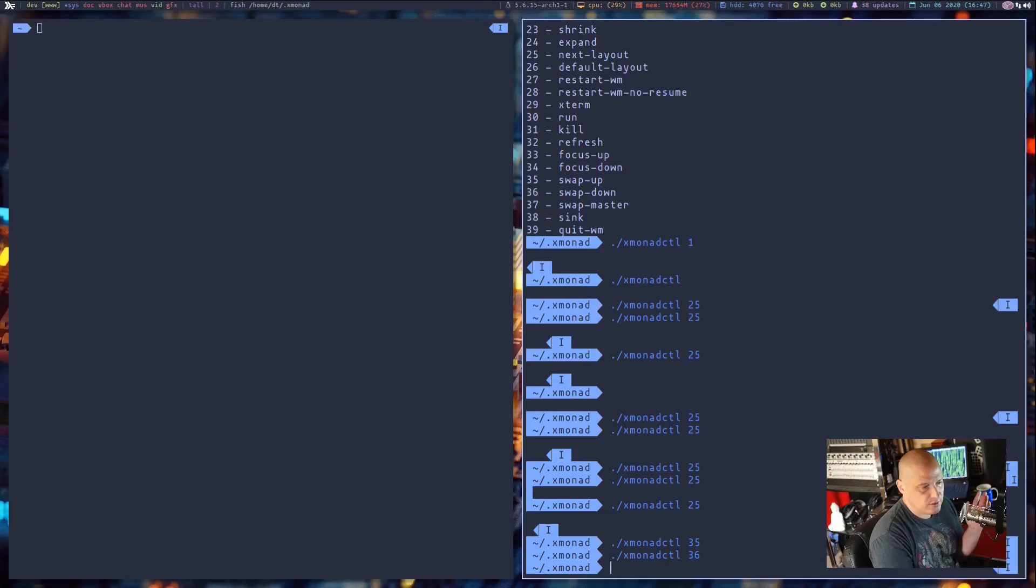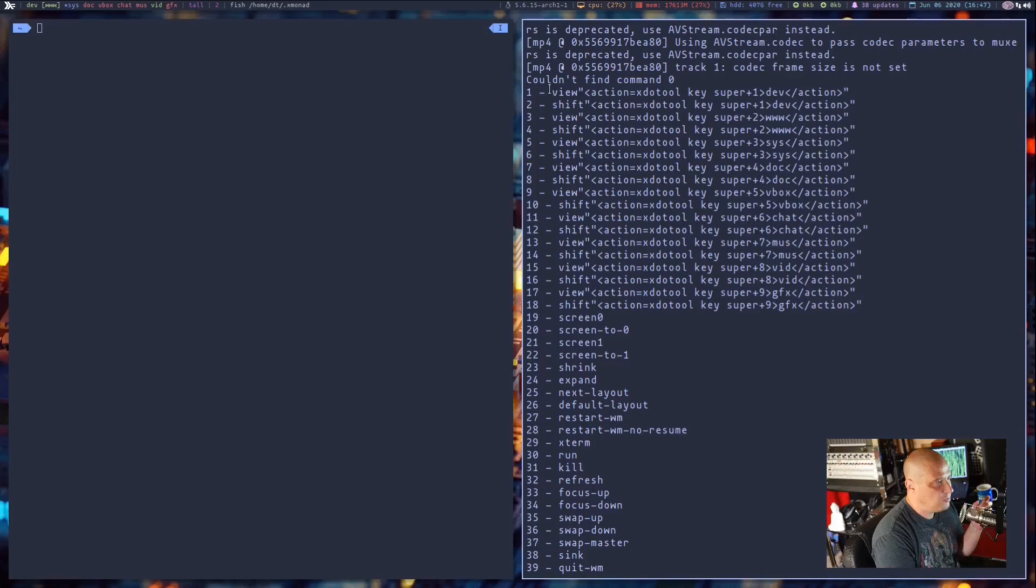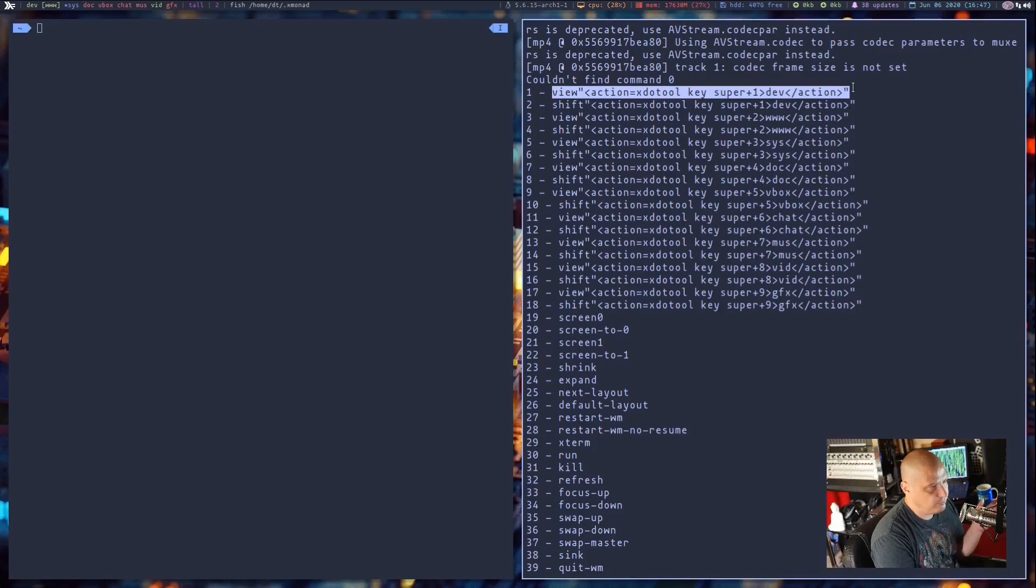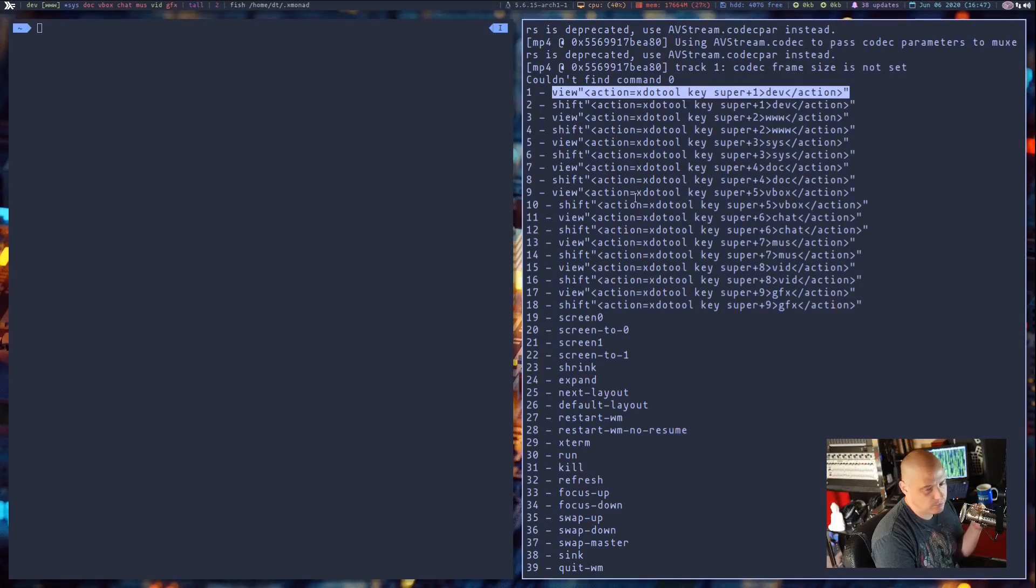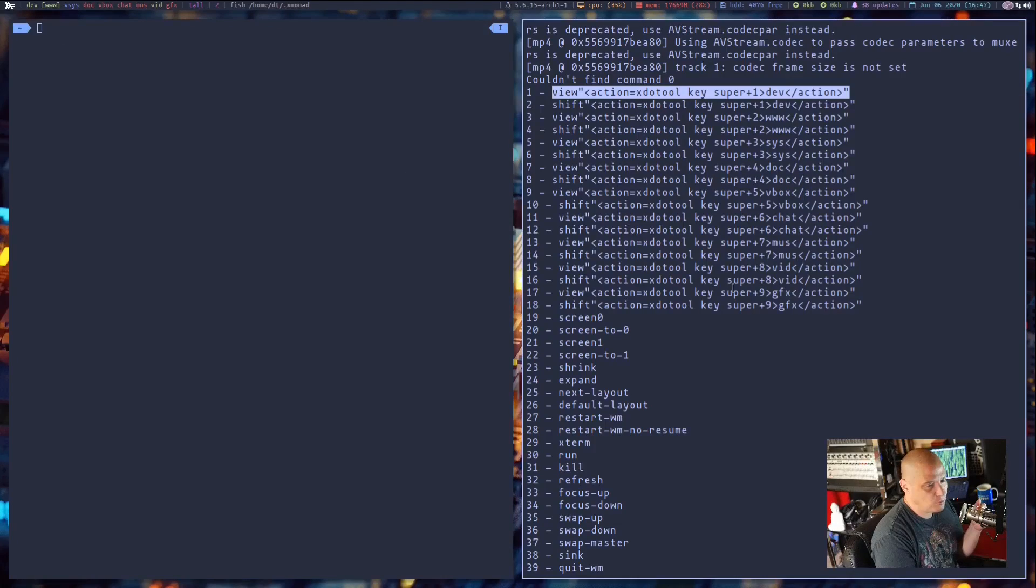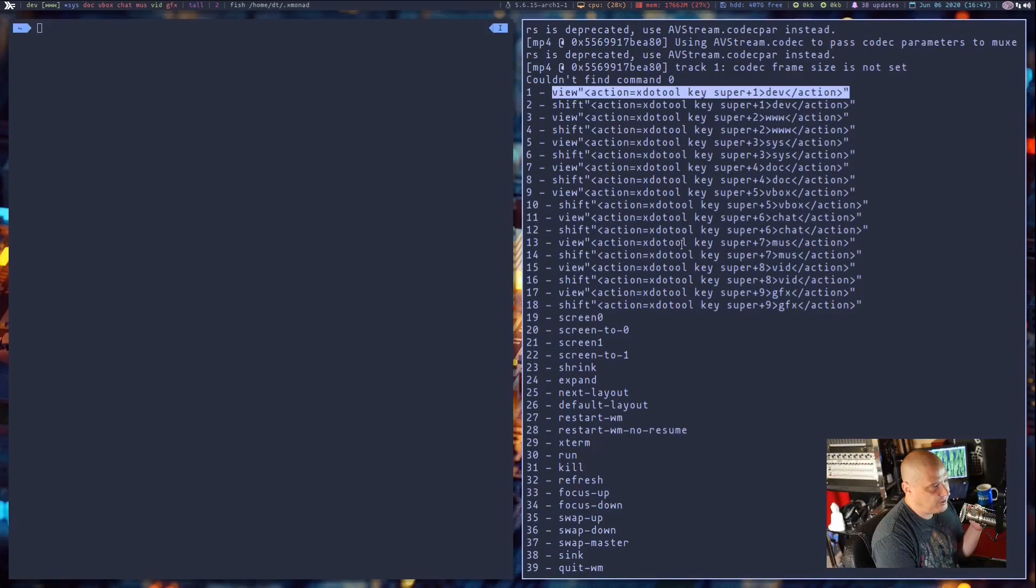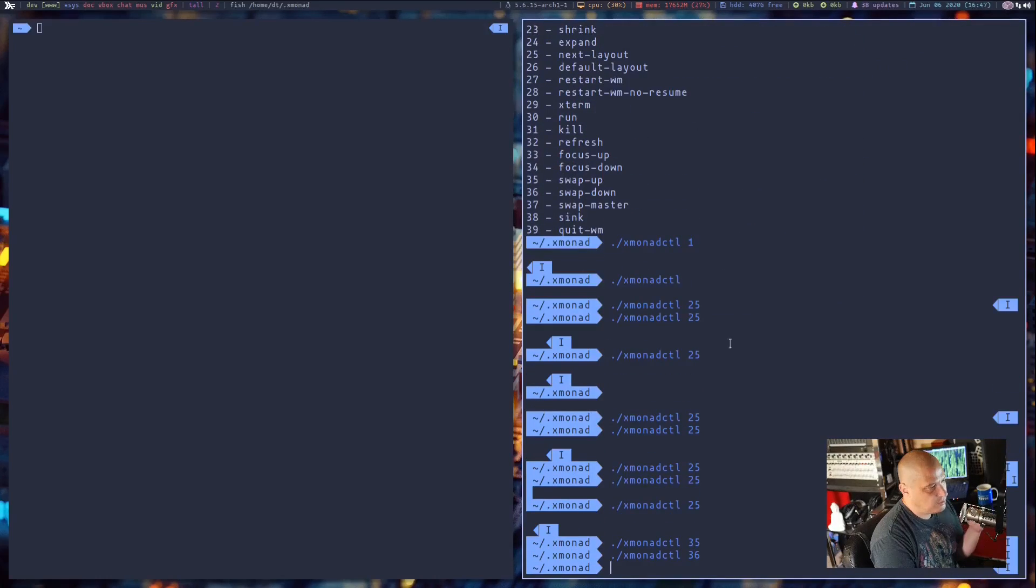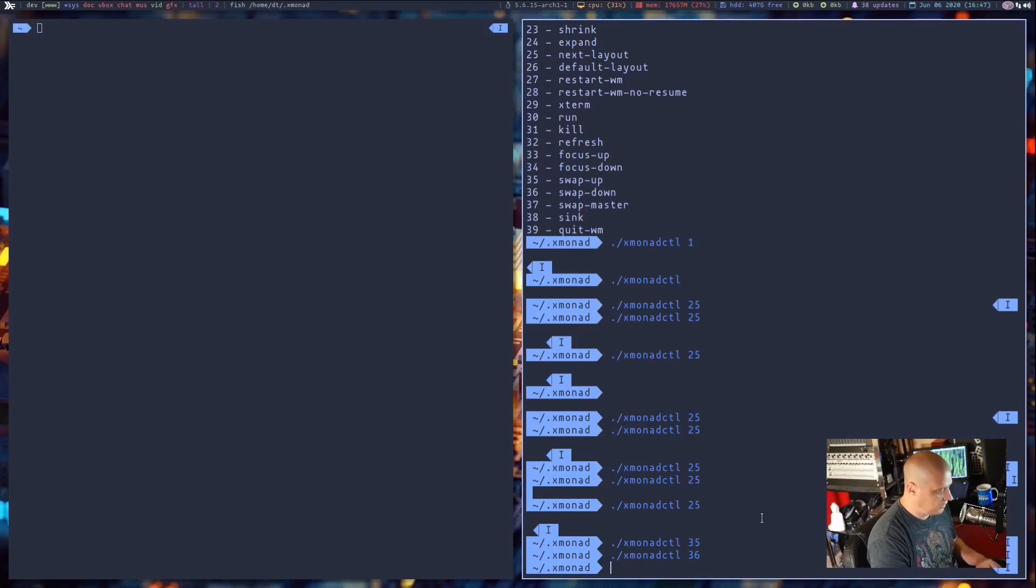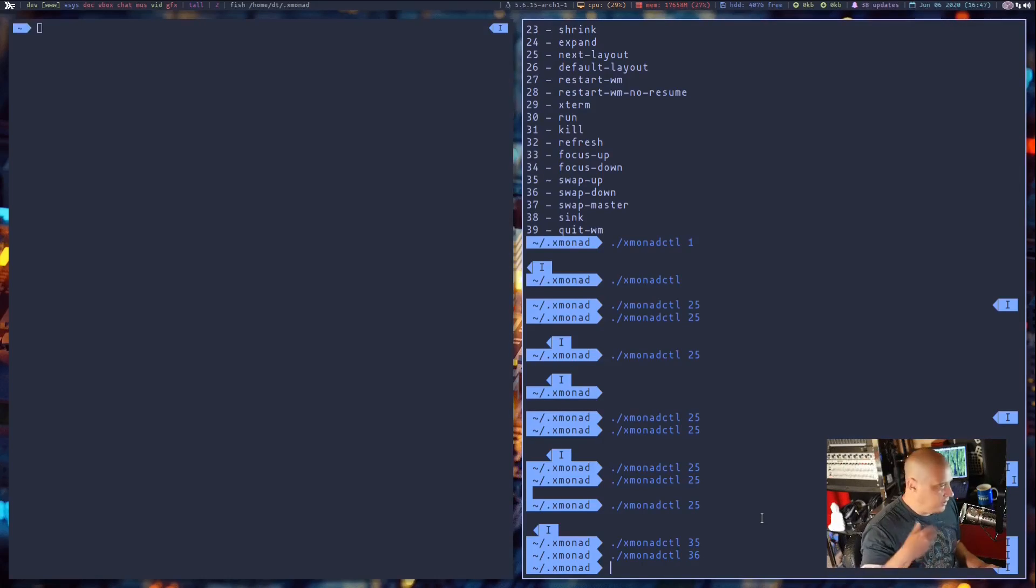Now you don't have to use the numbers. Other than the numbers, you could actually type out the full command. For me to switch the view to my first workspace, I would have to type this very lengthy command because I do some things with xdotool to have clickable workspaces in my Xmobar. So I would have to type these full commands, but because we have the numbers, it makes these a lot shorter. So I could do XmonadCTL space quit-window-manager, and it would kill Xmonad. Or I could just do XmonadCTL 39, and it does the exact same thing.